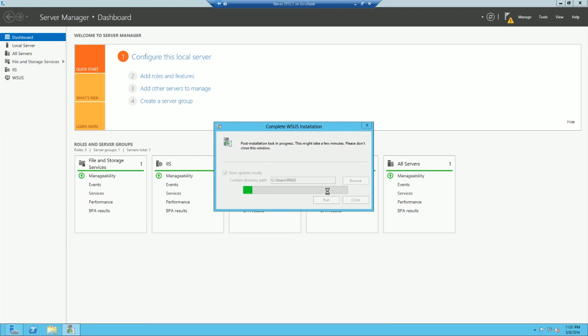It's basically going to make a couple folders, put a couple files in there that it needs, and then once it's done, we will continue.